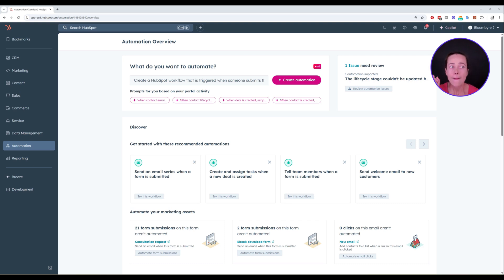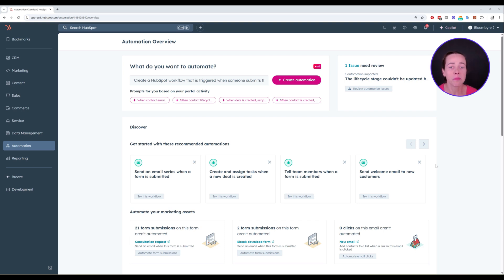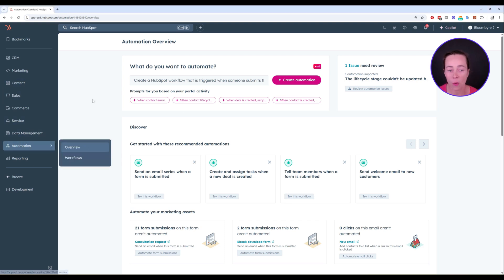Now, before we go there, you have to make sure that you have access to HubSpot workflows in the first place. So if you don't have HubSpot workflows, you have to review your account and billing and make sure that you have that in the first place. Otherwise, you're not going to be able to use AI to create workflows. So workflows are located here inside the automation section.